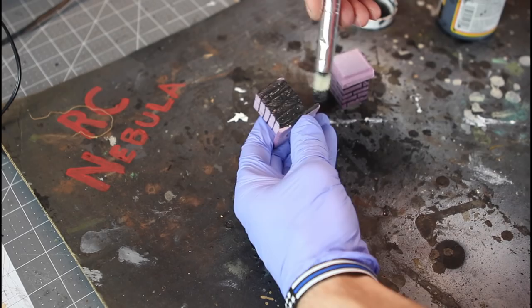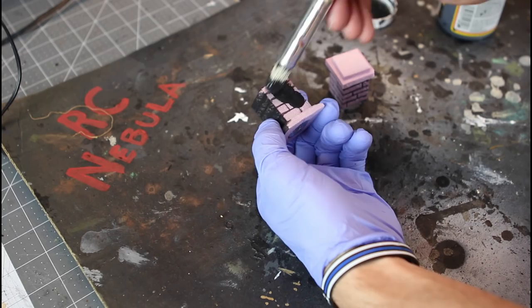Then I mod podged the entire thing. A mixture of mod podge and black paint. And I like to do inside the battery compartment, because that's going to take a little bit of abuse over time.